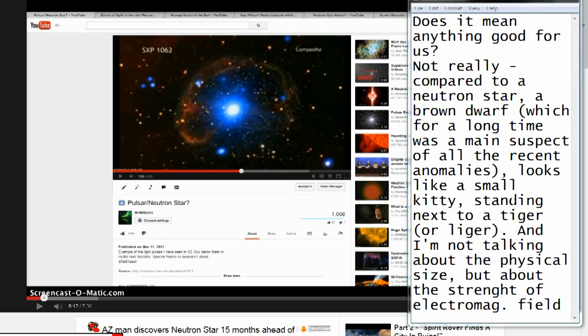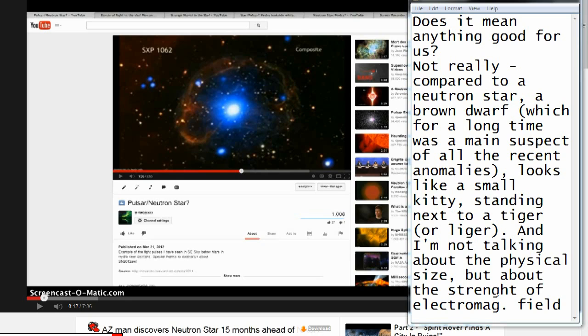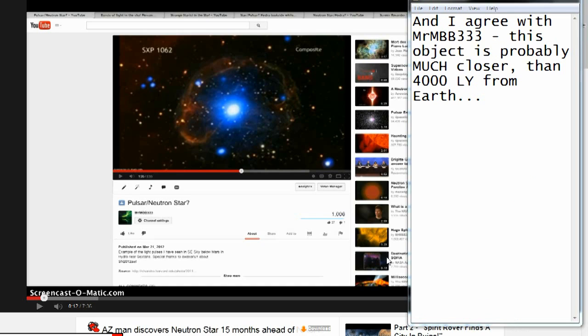Does it mean anything good for us? Not really. Compared to a neutron star, a brown dwarf, which for a long time was a main suspect of all the recent anomalies, looks like a small kitty standing next to a tiger or liger. And I'm not talking about the physical size, but about the strength of electromagnetic field. And I agree with MrMBB333, this object is probably much closer than 4000 light years from Earth.